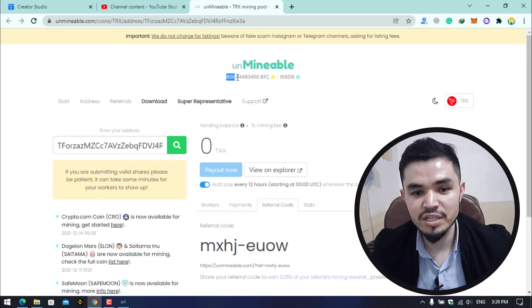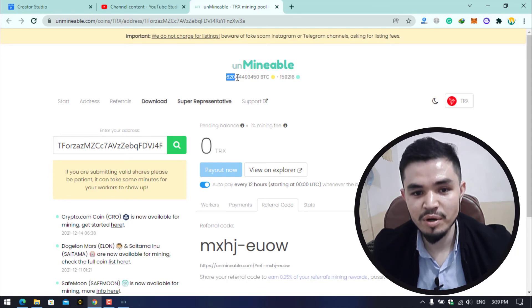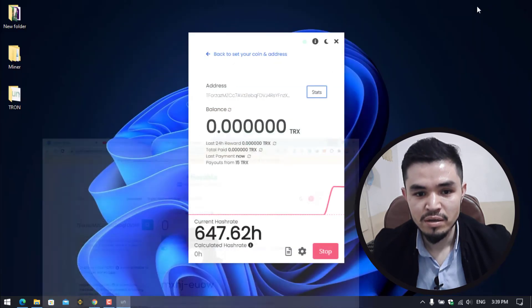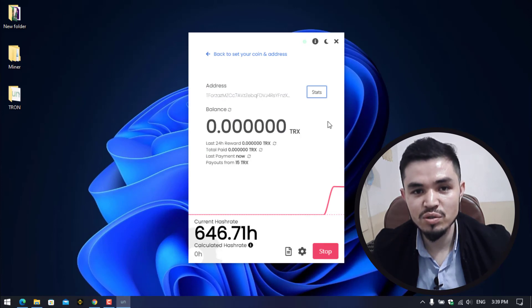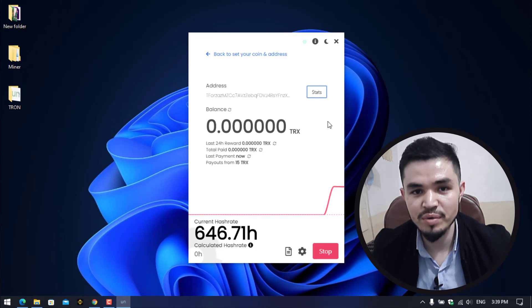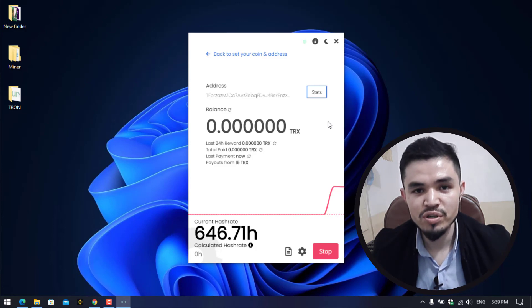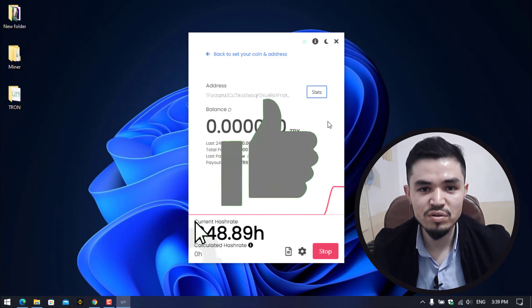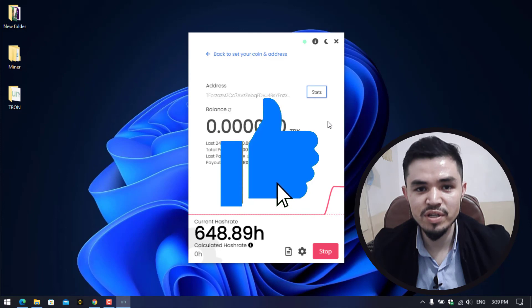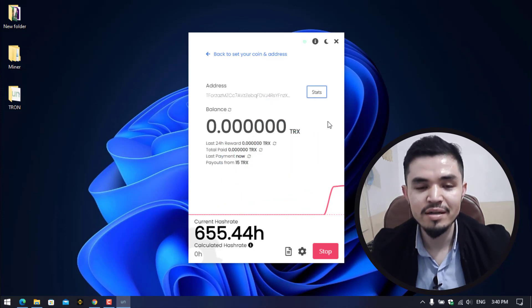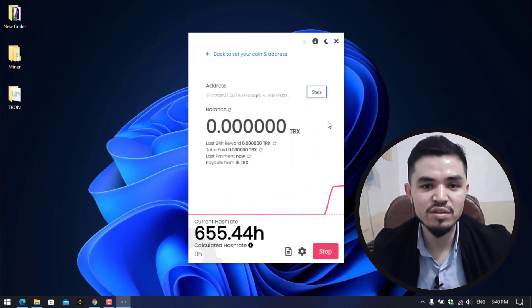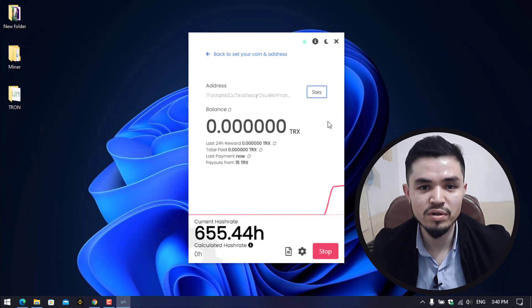So guys, this is the way how you can mine Tron or TRX on your computer or Windows operating system. I hope you enjoyed watching this video. If the video was useful, thumbs up the video, share your nice comments in the comment section below, and thanks for watching. God bless you, I will see you in the next one.